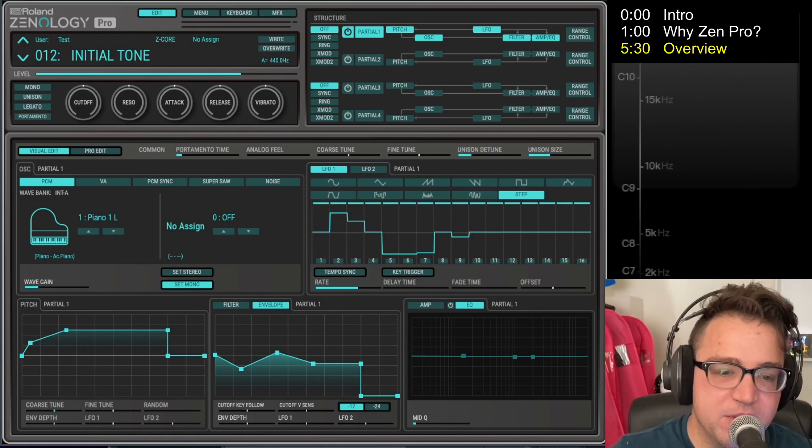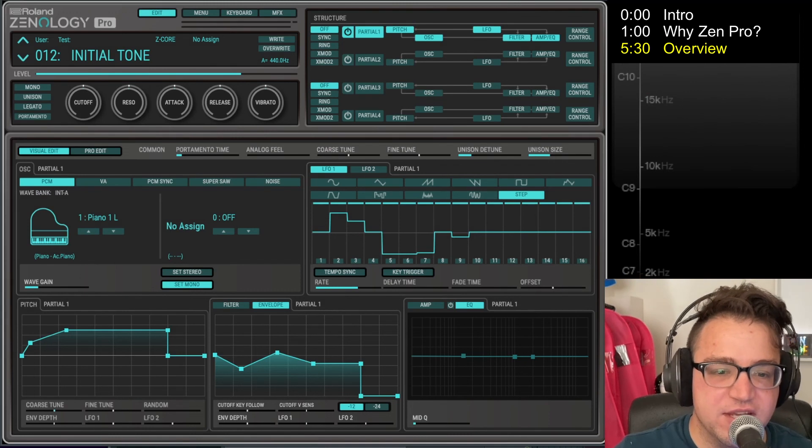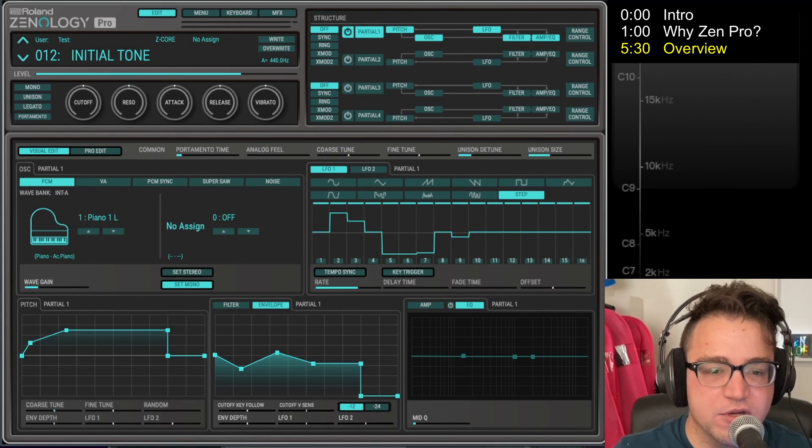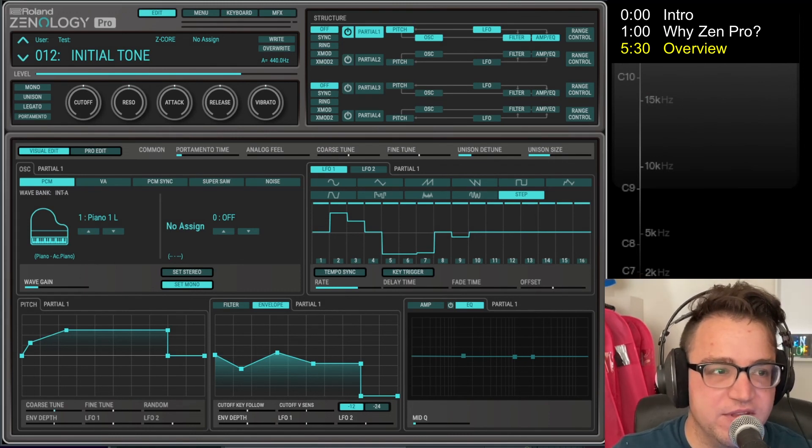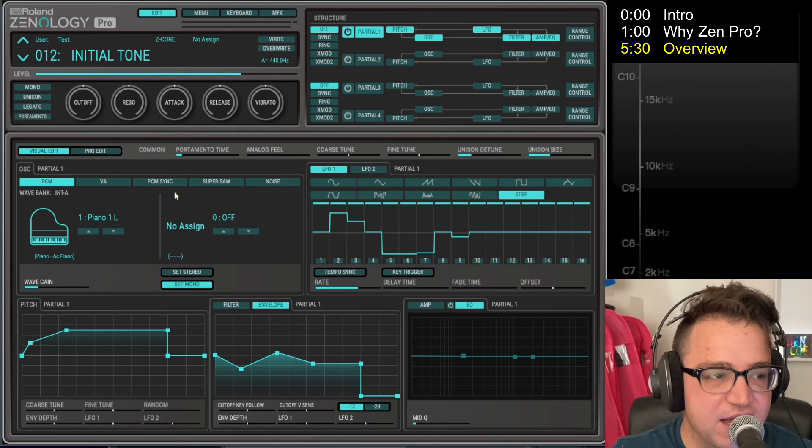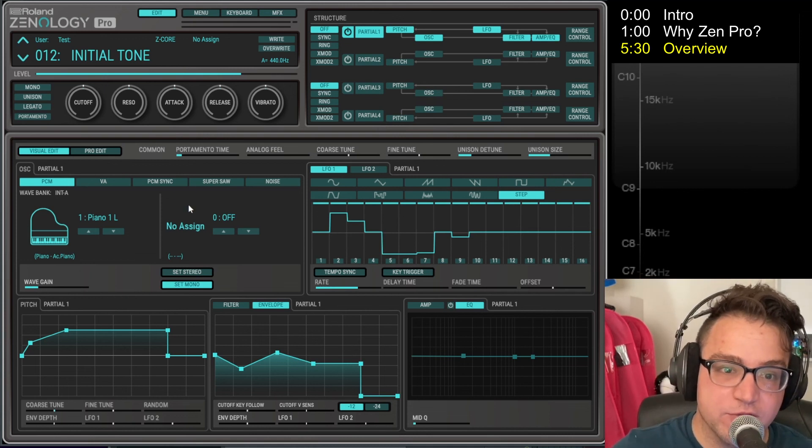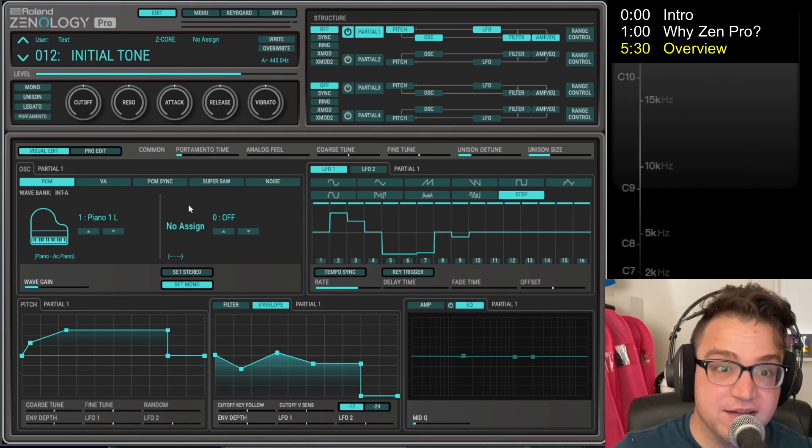But that's it, that's the overview of what this is going to be. Thank you so much for watching. In the next video we're going to go over the structure section and the oscillator section of Zenology Pro. So thanks for watching and I'll see you then.